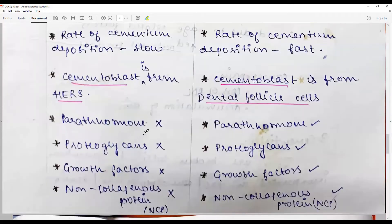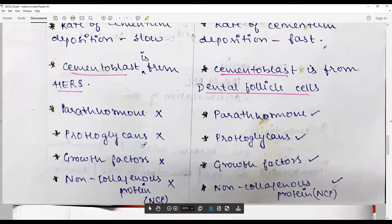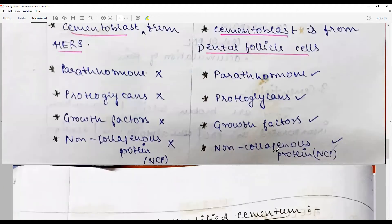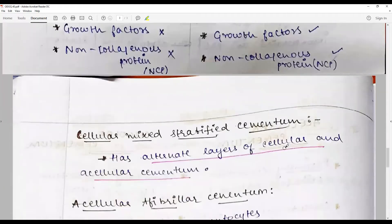Parathormone, proteoglycans, growth factors, and non-collagenous proteins such as CAP or NCPs are not present in acellular cementum, whereas cellular cementum responds to parathormone, contains proteoglycans, growth factors, and non-collagenous proteins.